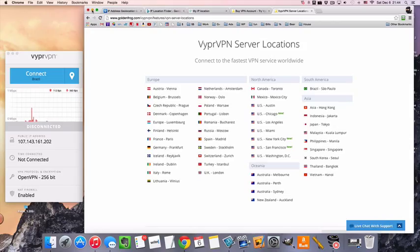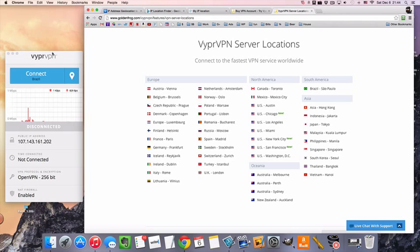So you can see there's a number of other country locations that will also be available to you in all the packages, but we're going to focus on the Canadian one today.